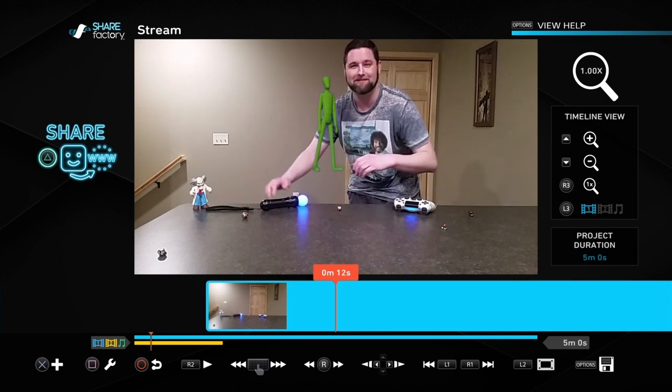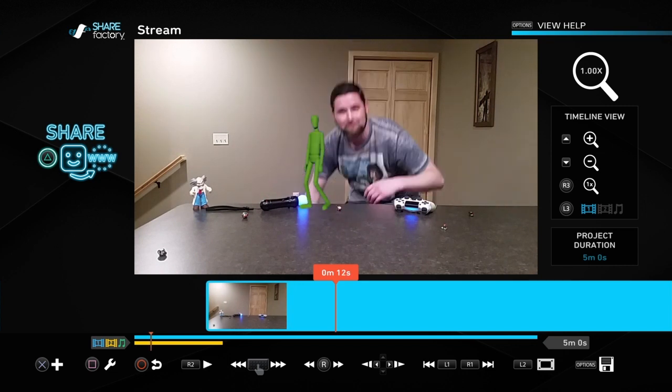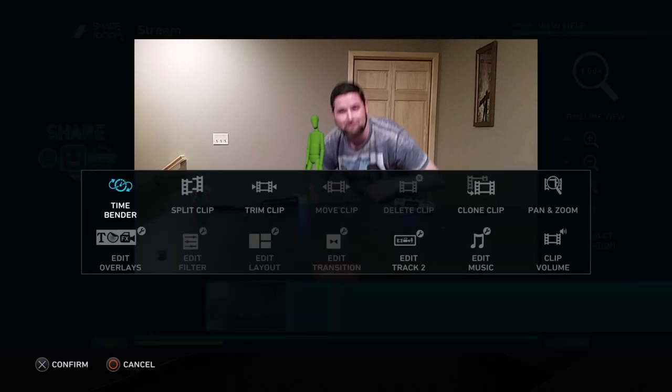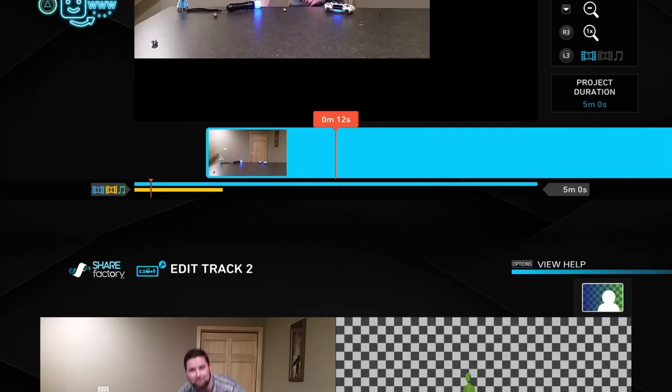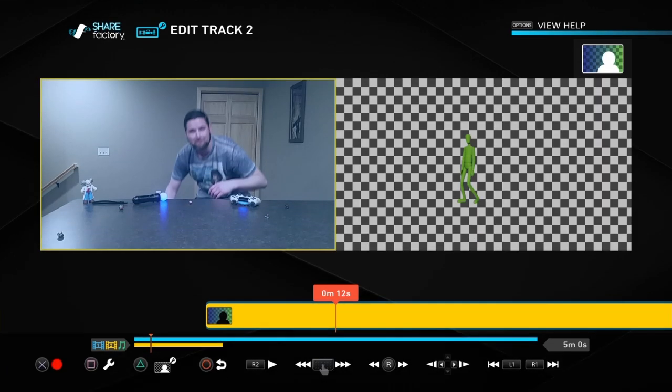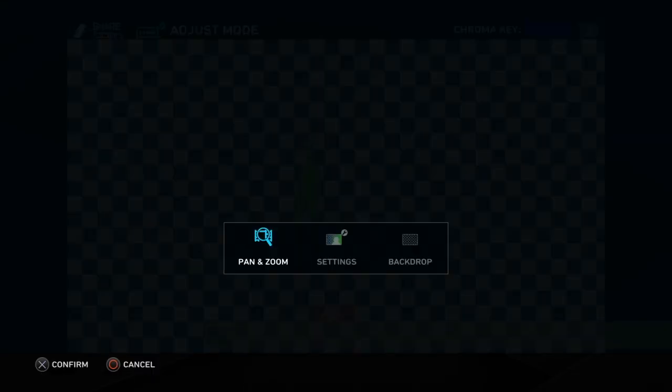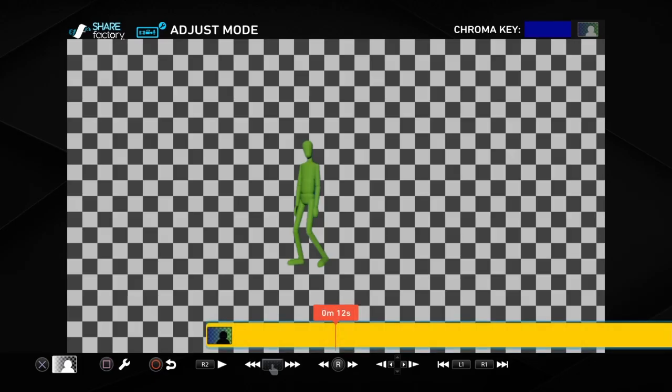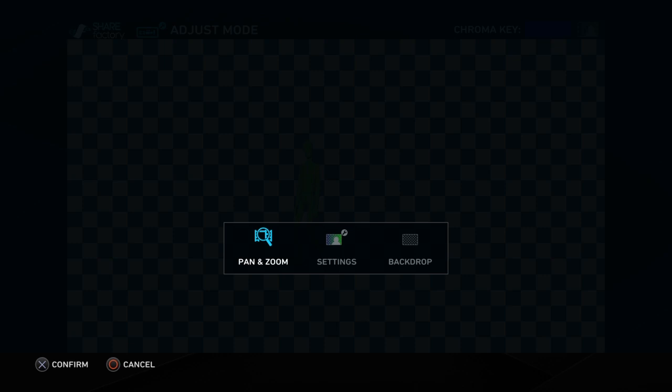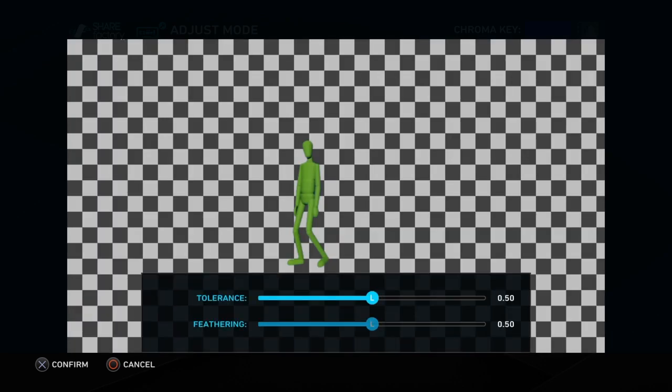But there's a few more things you can do. Sometimes your blue screen kind of gets a little sketchy and it kind of blends in with your puppets or whatever your foreground is. So the last thing I'm going to show you is if we hit our square button and we go to our edit track 2, and then we hit triangle and then we hit square and we go to settings, you can change the tolerance and the feathering.